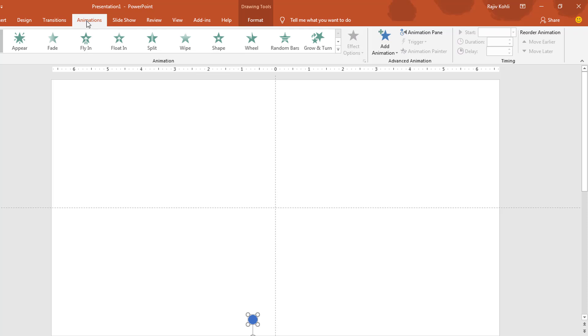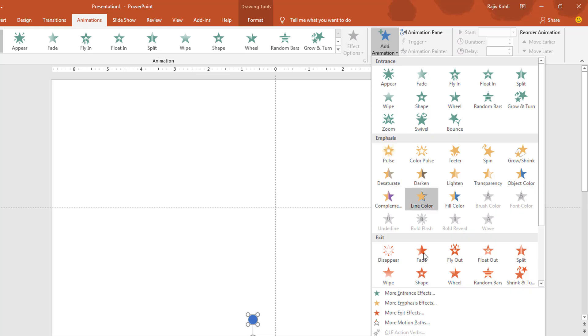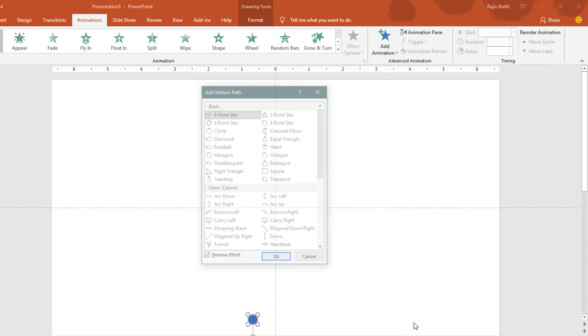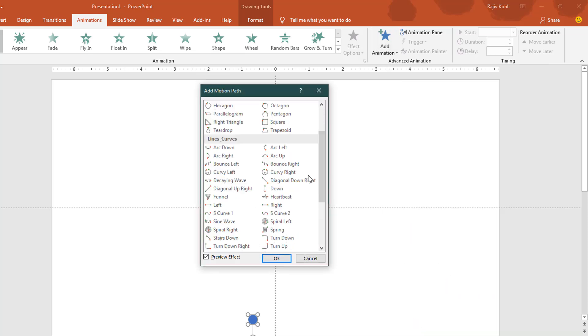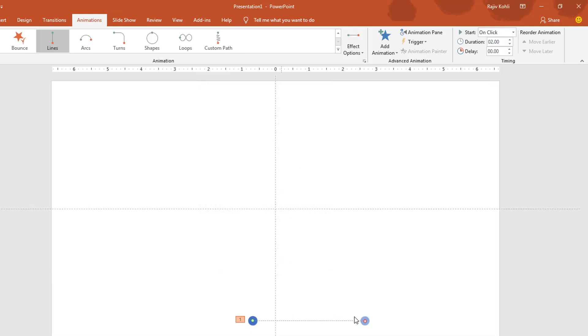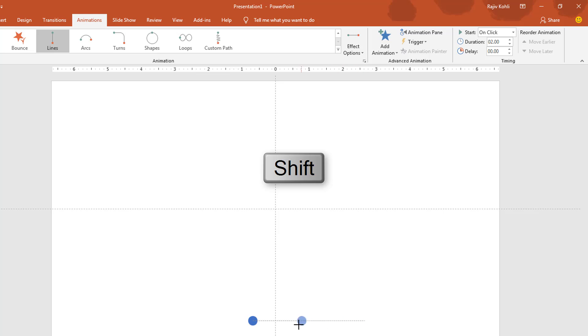Now the first animation I will apply to this object will be Add Animation, More Motion Paths, and I will choose Right. Hit the OK key. Now I need to adjust the path line. When you need to adjust the path in a straight line, you can hold down the Shift key and then just drag where you want it to drop, right here.